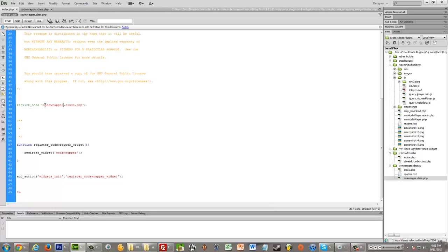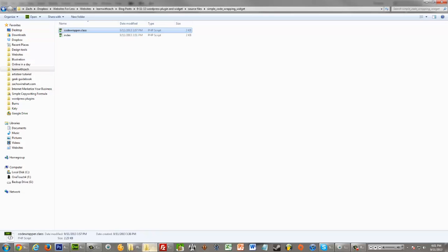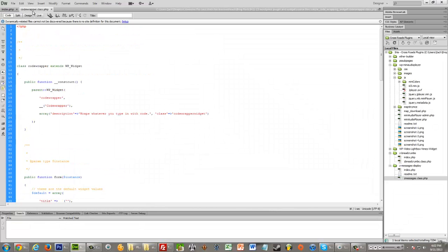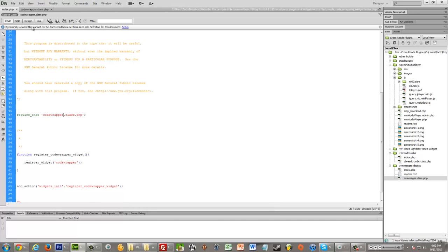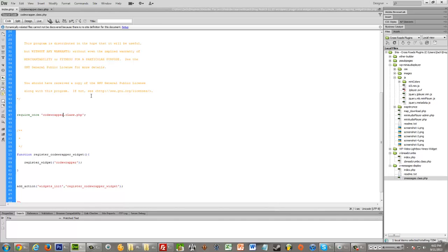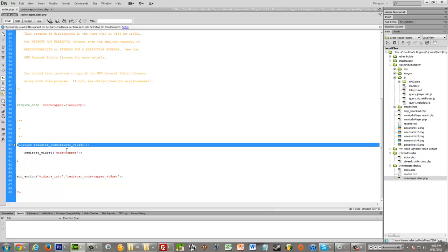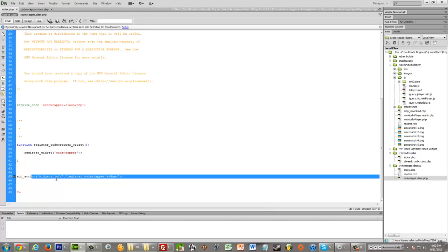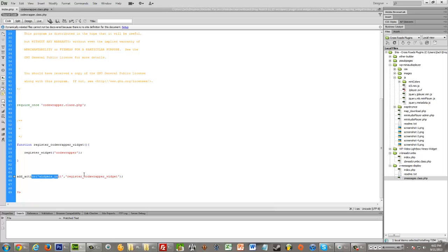So, we see we have require once code wrapper dot class dot PHP, which if we look in our folder, is the name of that other file. So, it's basically grabbing this other PHP file that I had you open. And that's where all the actual code is for the plugin. Then right here, there's this function to register the widget, which just sets up that widget with WordPress. And then this action initiates that widget registration, I think.